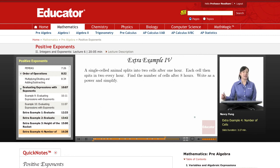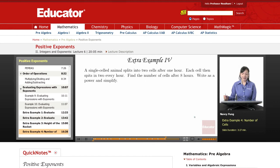Let's look at another example with positive exponents. A single-celled animal splits into two cells after one hour. Each cell then splits in two every hour. Find the number of cells after eight hours, write as a power and simplify.